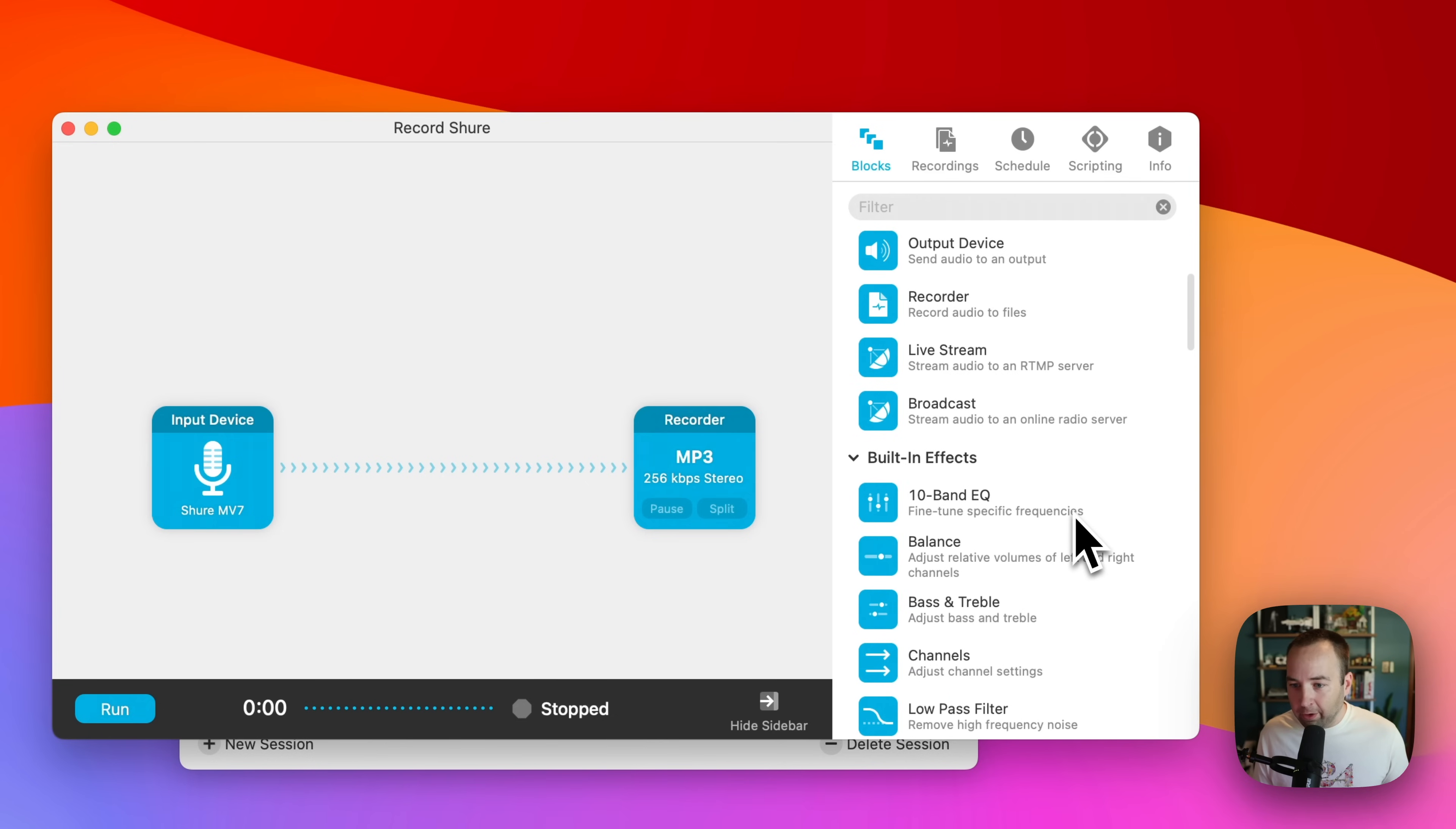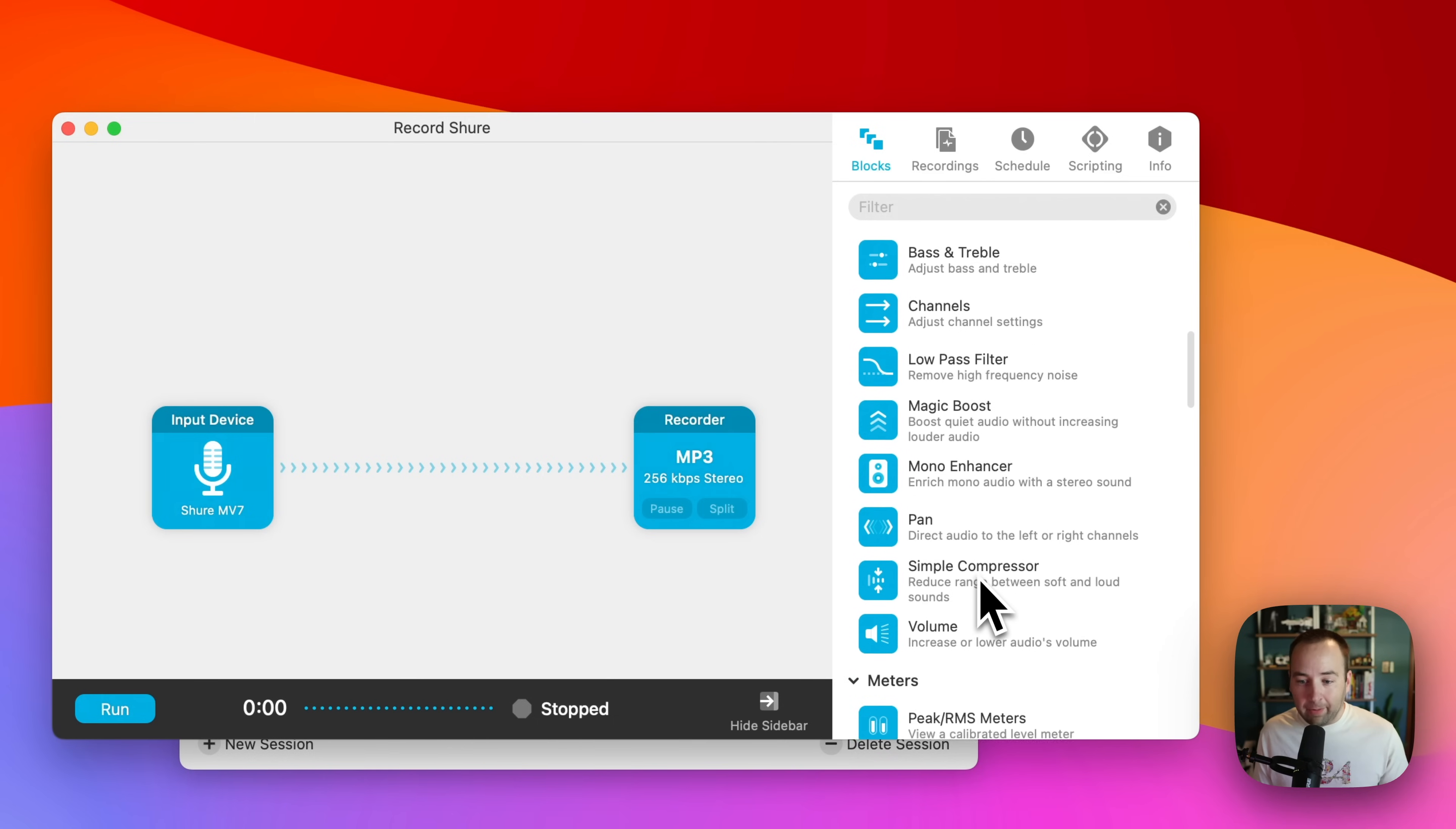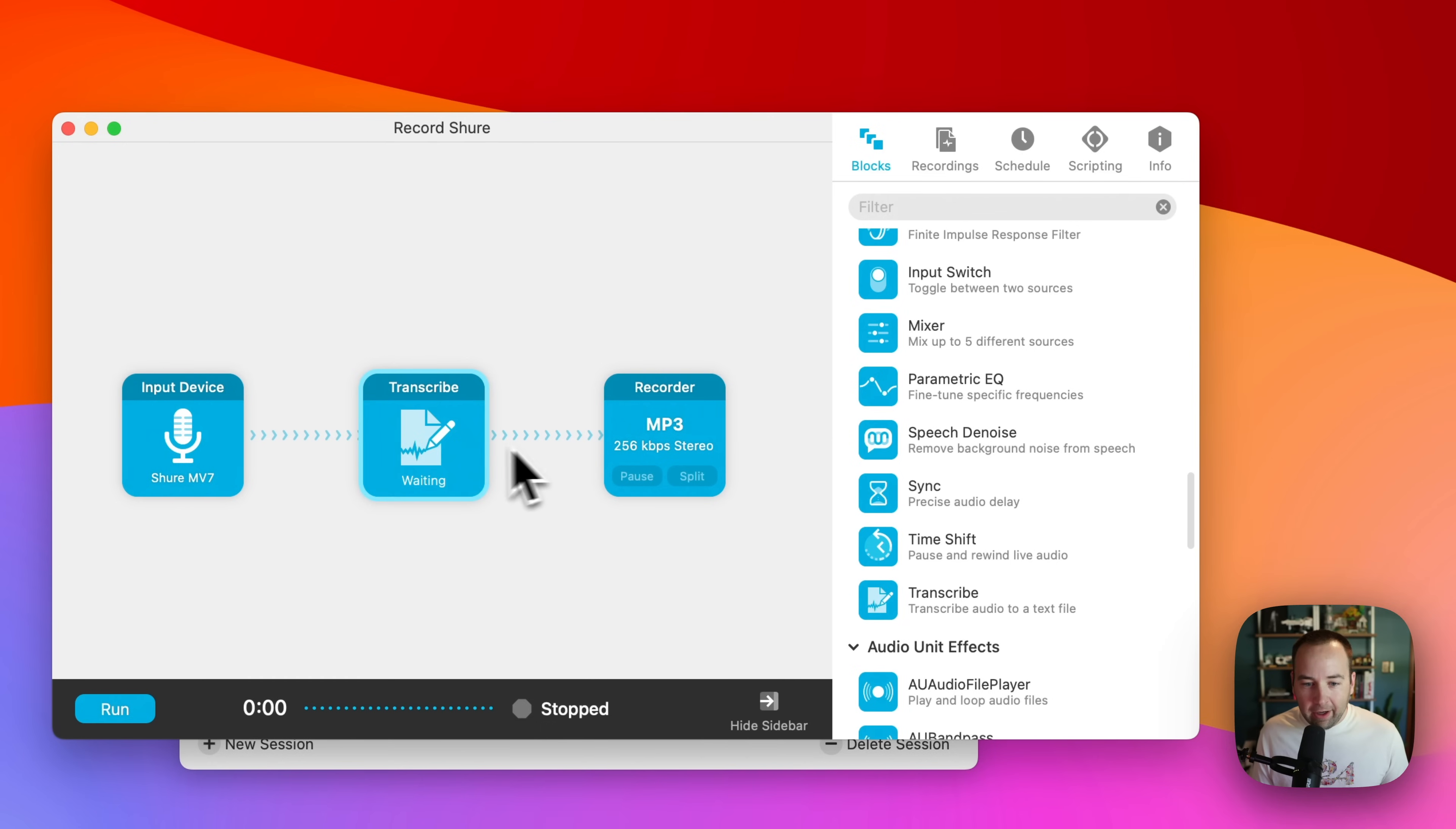We could, for example, live stream somewhere else. We can balance things. We can do some things to make sure that I don't peak. Make sure the audio is always within a certain range. I can remove hum from the raw recording, which is great.